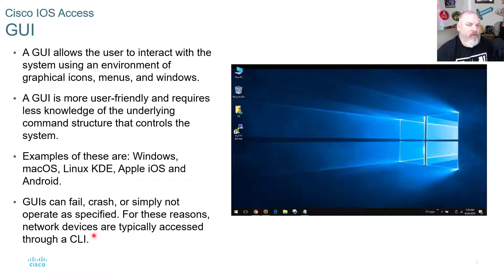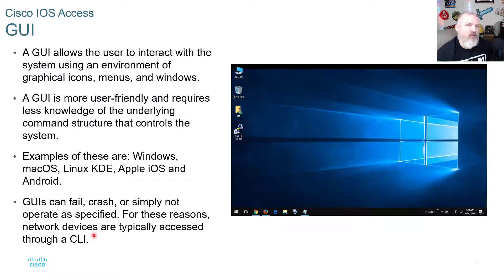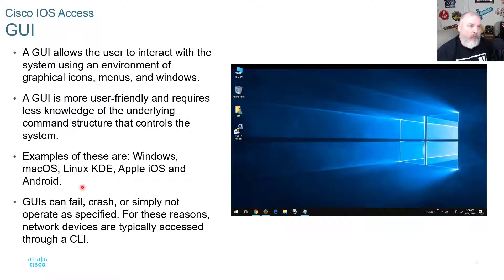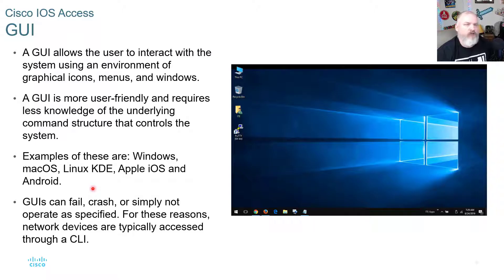Today, whether you're running Linux with Ubuntu, Linux Mint, or Windows, graphical interfaces are user-friendly and require less knowledge because you don't have to remember all the commands. Popular GUIs include Windows, macOS, Linux KDE, Apple iOS, and Android. However, GUIs can fail — they crash or simply don't operate as specified. For that reason, routers and switches don't run a GUI; all that processing should be dedicated to routing and switching, not running a graphical interface.